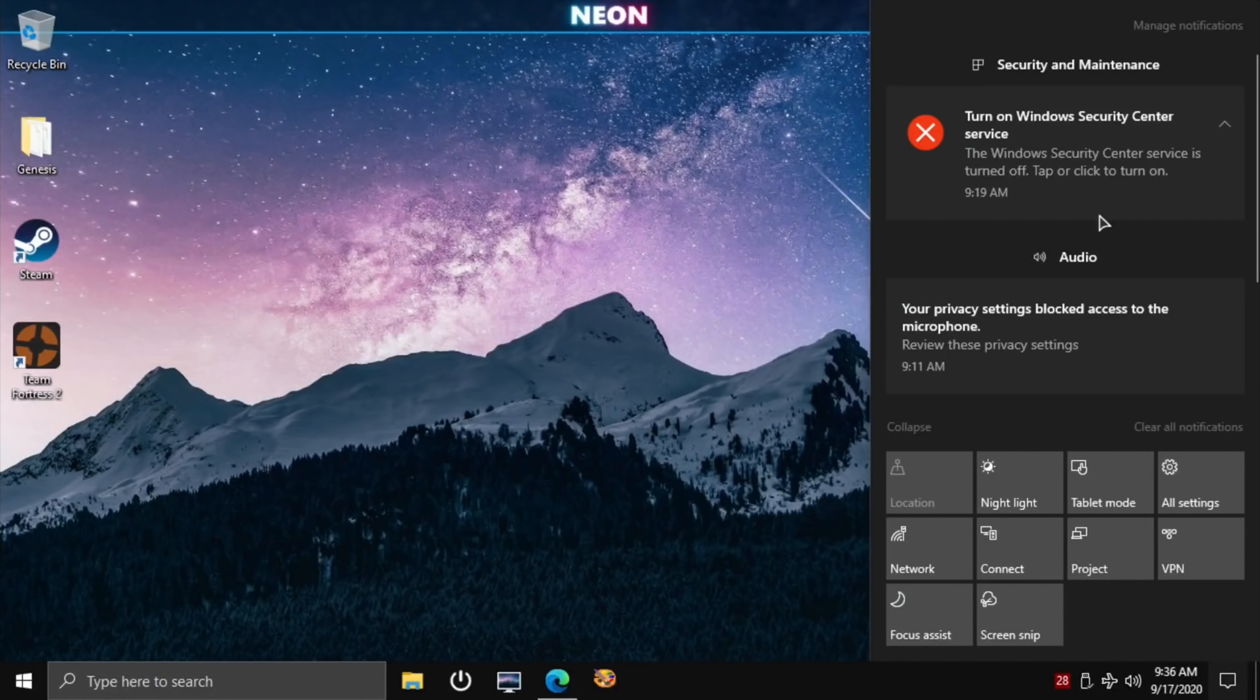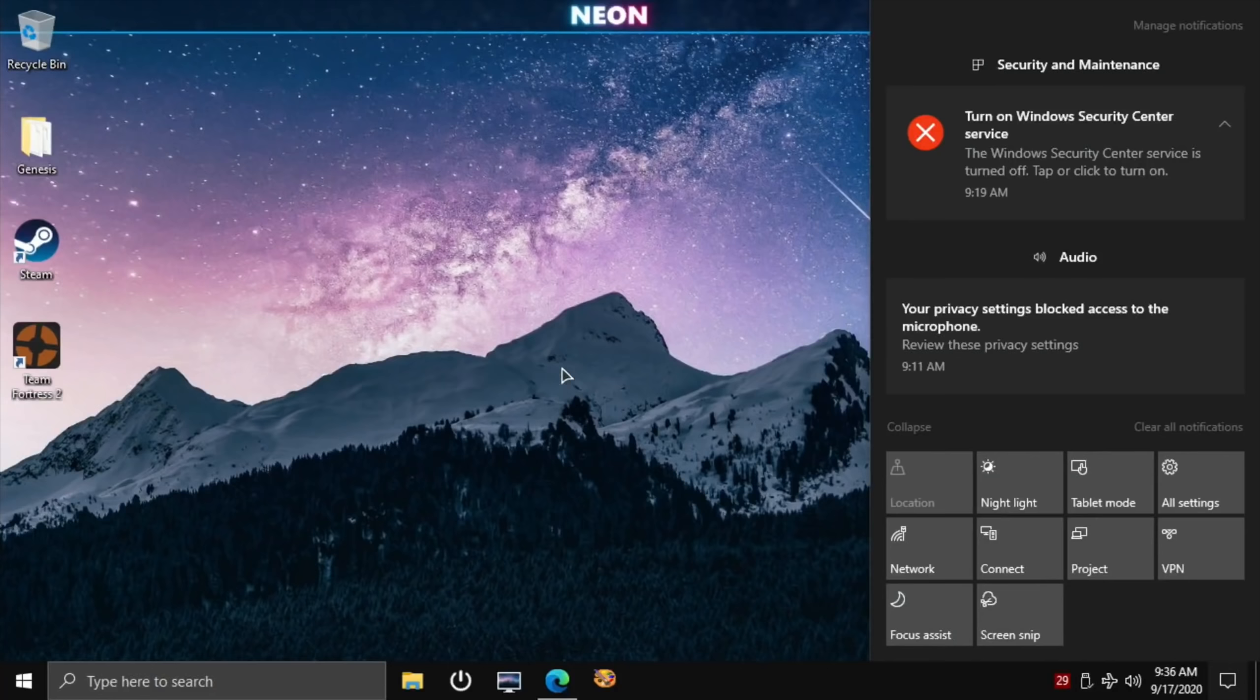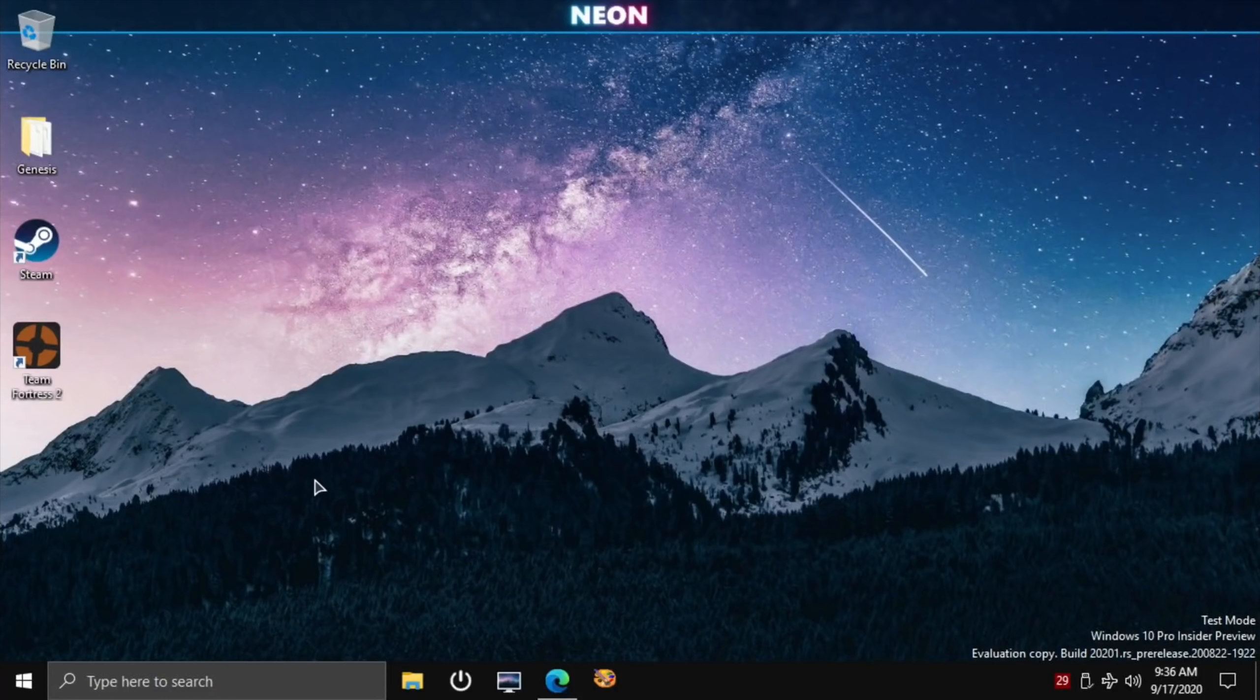Notifications are working. You can see here about Security Center - your privacy settings blocked access to the microphone. So it's picked up my USB sound card and I can use the microphone through that as well. The USB support seems to be amazing.